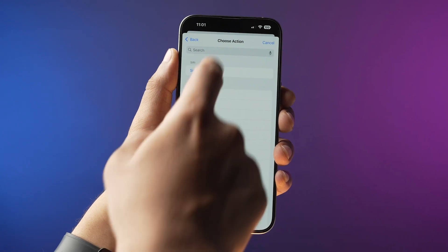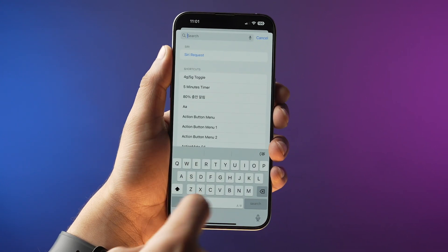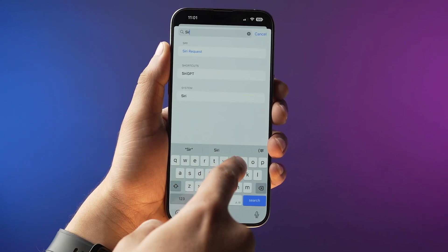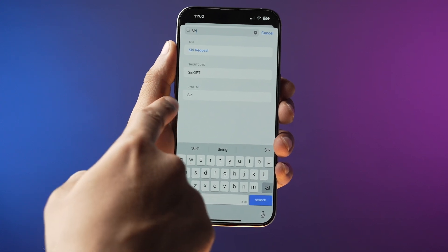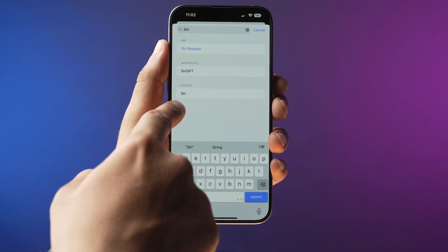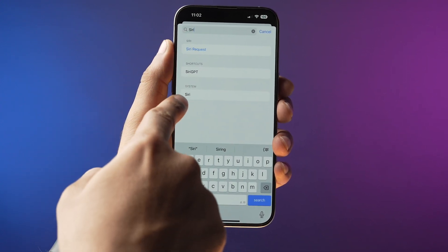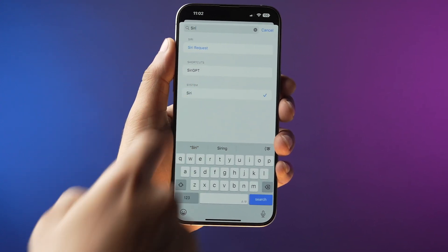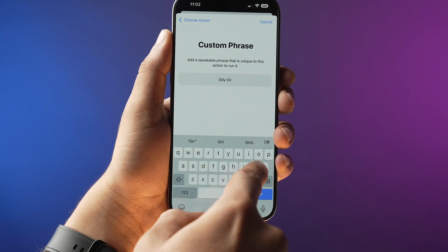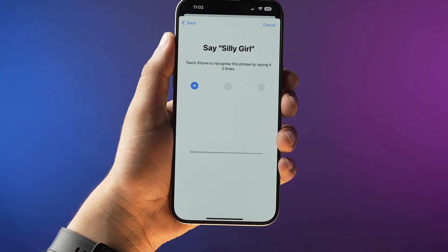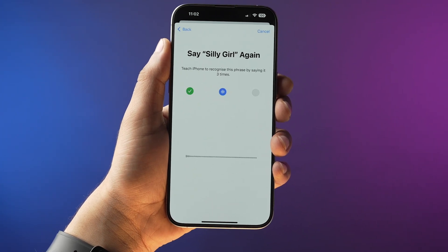Now you need to search for Siri. Keep in mind that 'Siri Requests' and 'Siri' are two different options — we need to select Siri. Add your preferred command, then just speak the phrase you've added three times. And that's it — that's how easy it is to set a custom phrase to launch Siri on your iPhone.